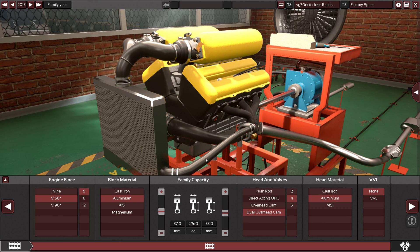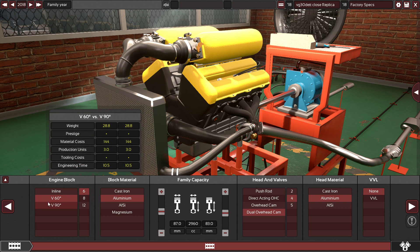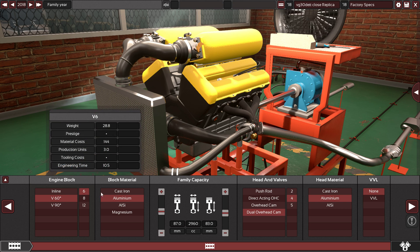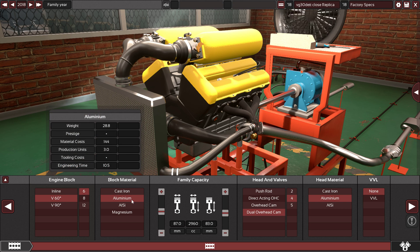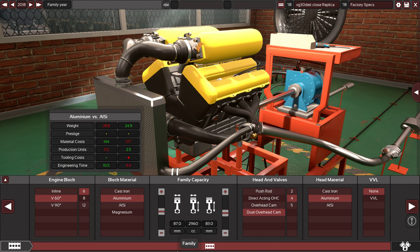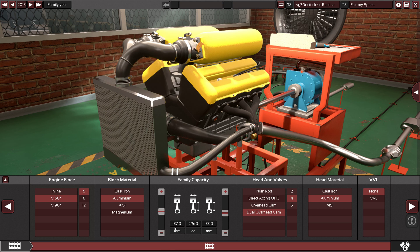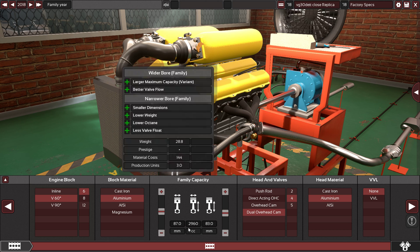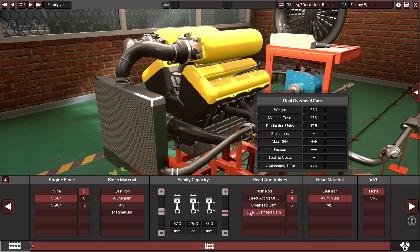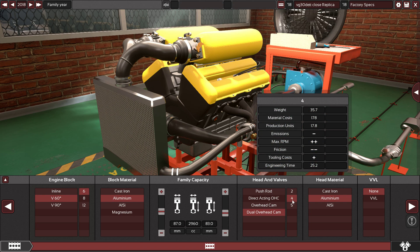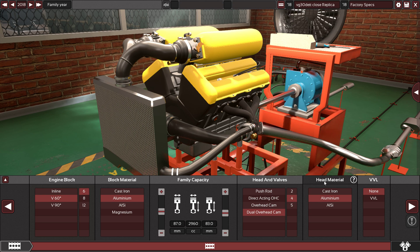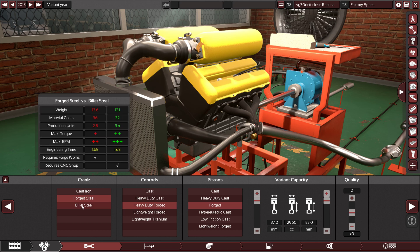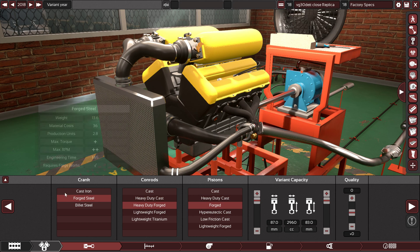As you can see, it's a 60-degree V-shaped engine, six-cylinder engine, aluminum head and block. We have 87 millimeters on the bore, 83 millimeters on the stroke, which equals 2960cc engine, or you can say a 3-liter engine. Dual overhead camshaft with four valves per cylinder, aluminum head material, no VVL.